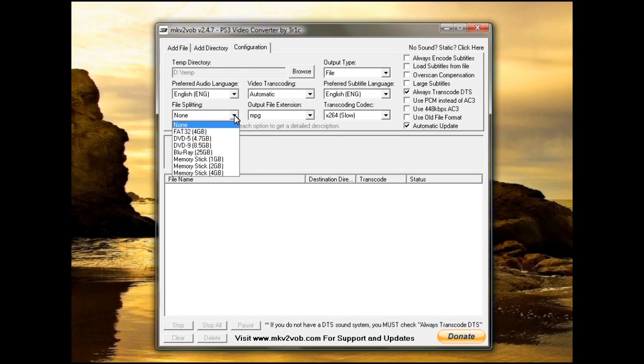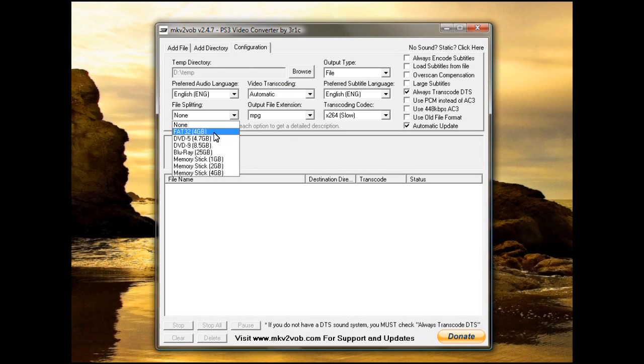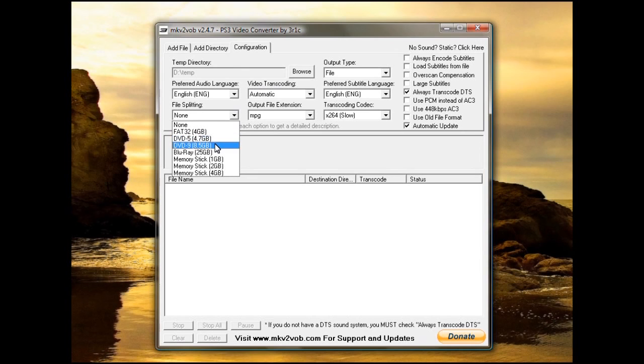File splitting, you can use if you need to fit it. If you're using a FAT32 file system, you have to choose 4GB or else it'll fail to transcode.